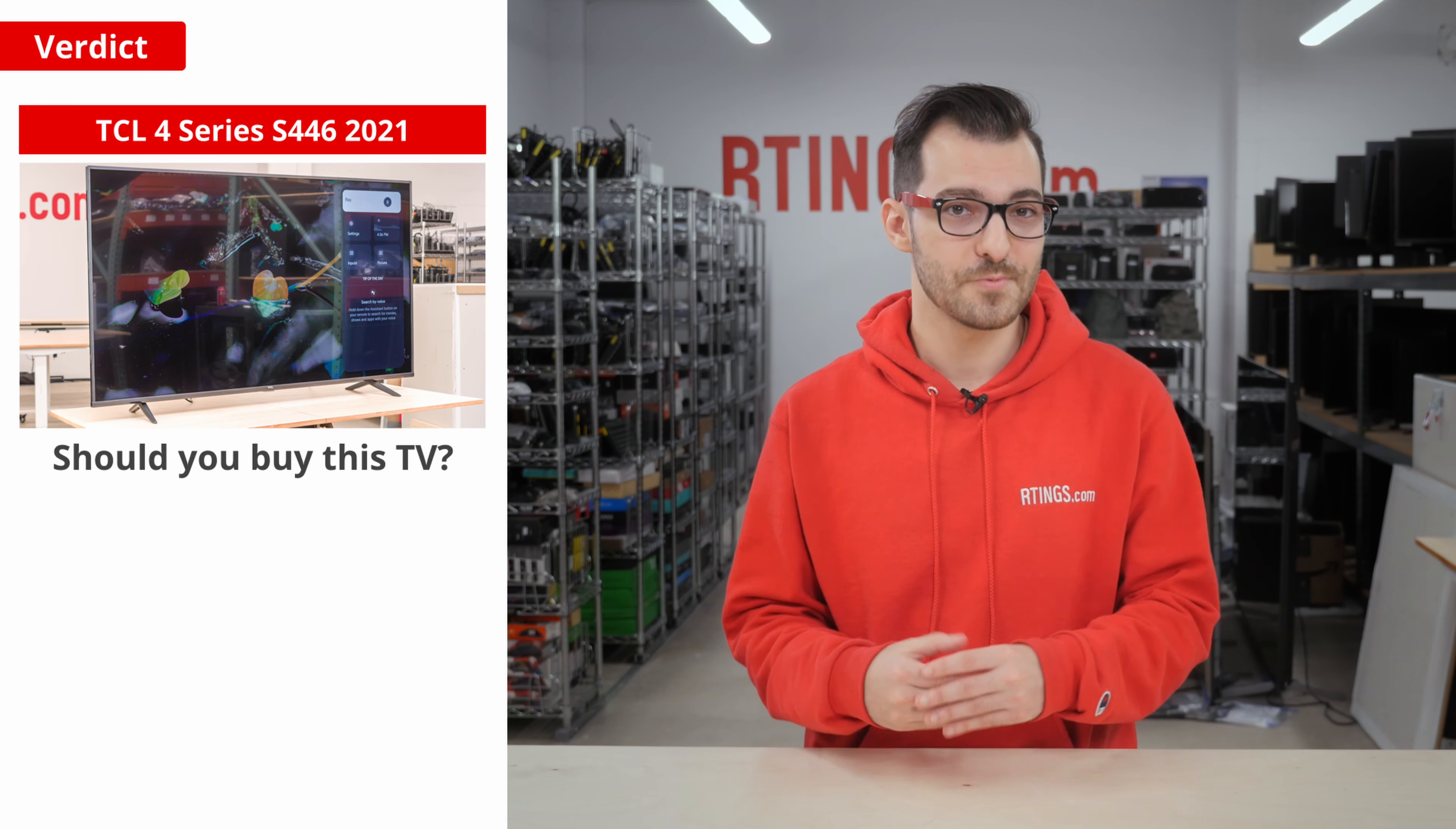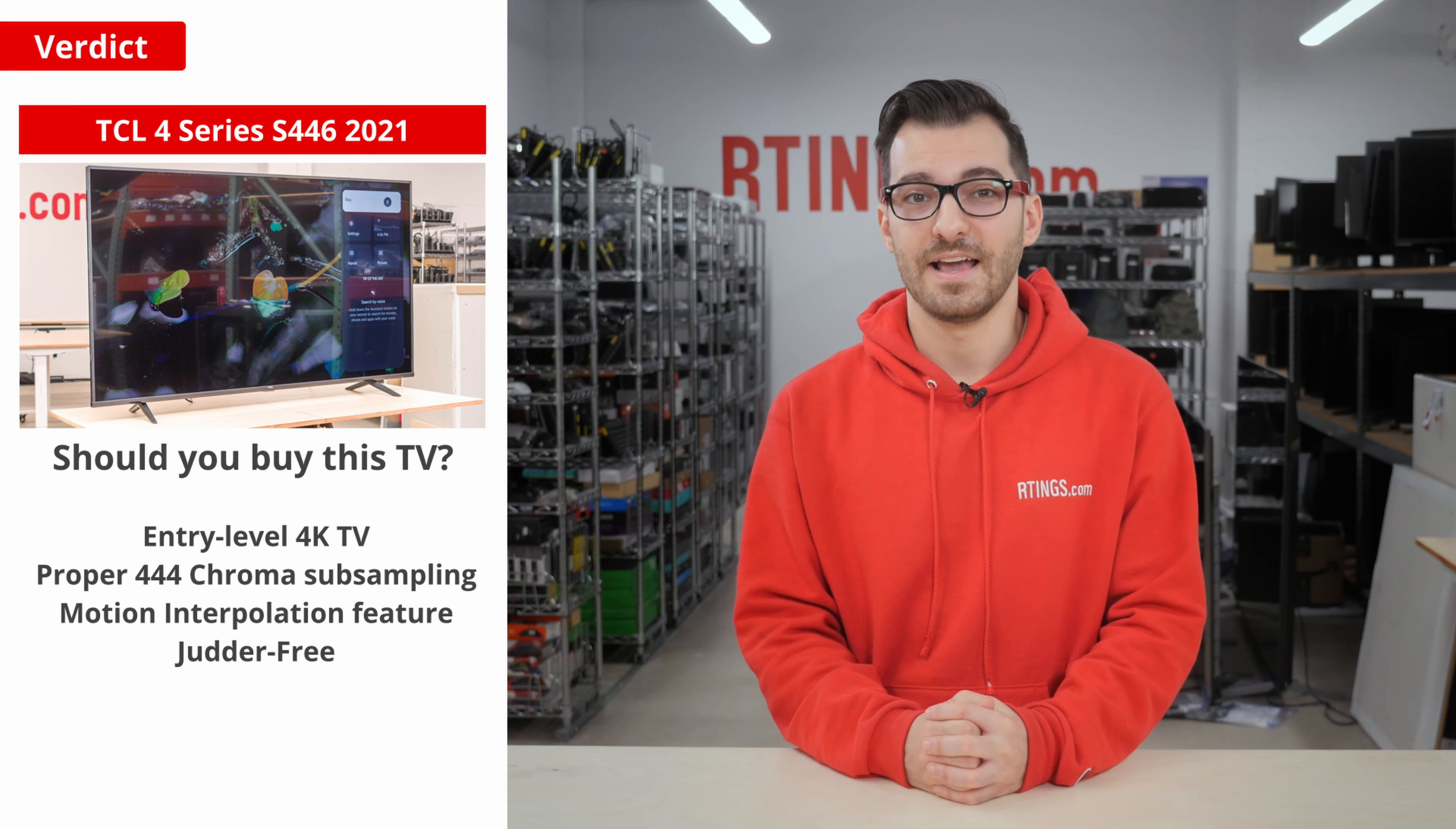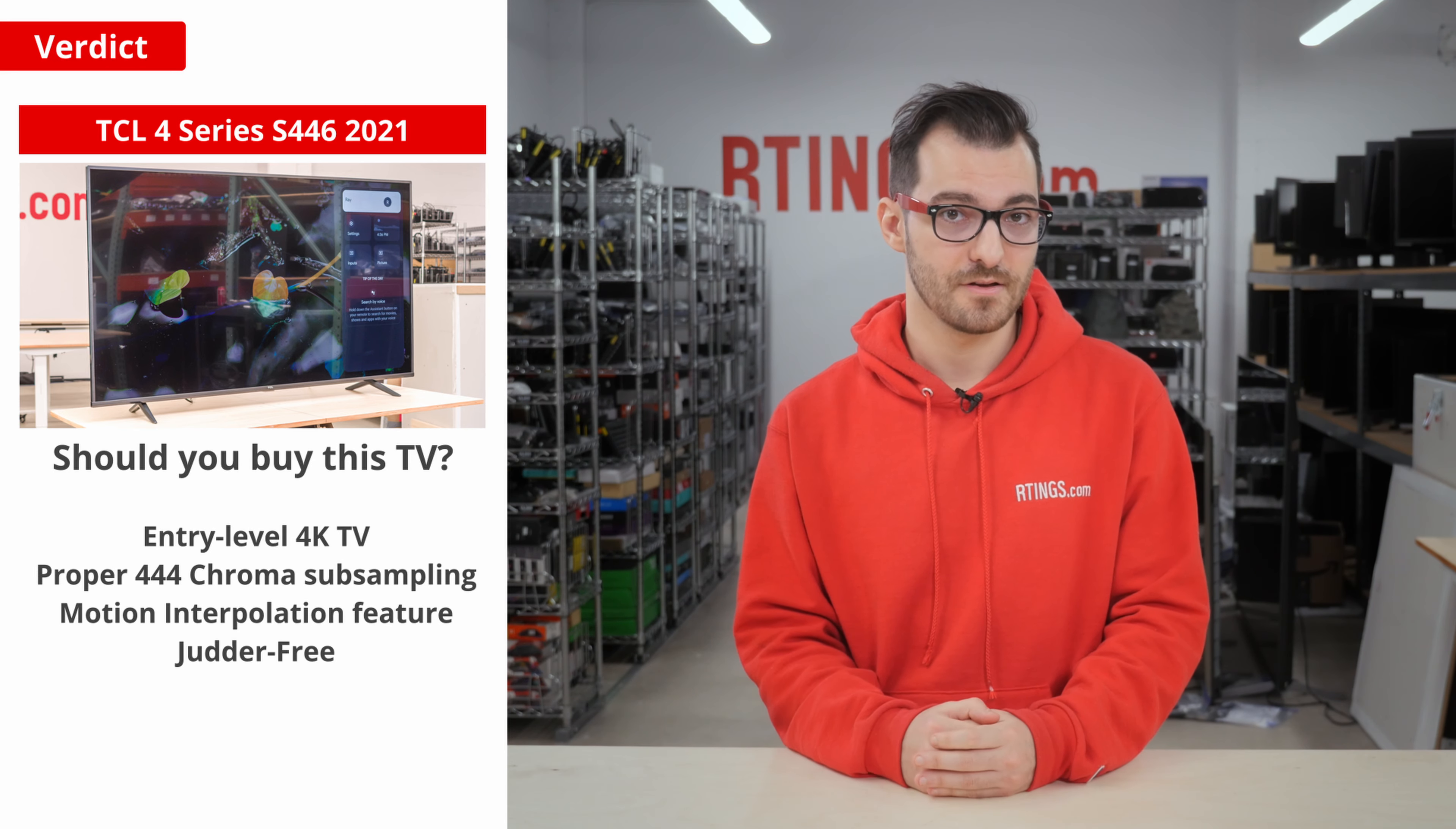So this brings us to the main question, should you buy this TV? Well, it depends. It's not a great TV, but it is an entry-level 4K TV, and for that level, it's pretty standard.